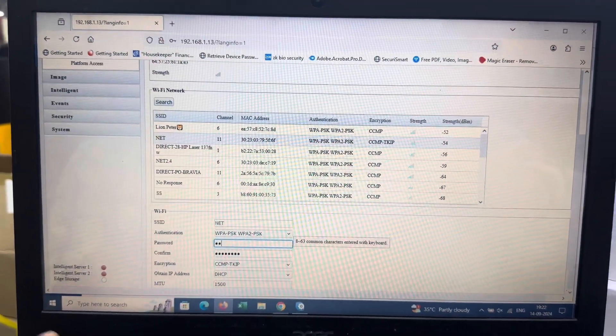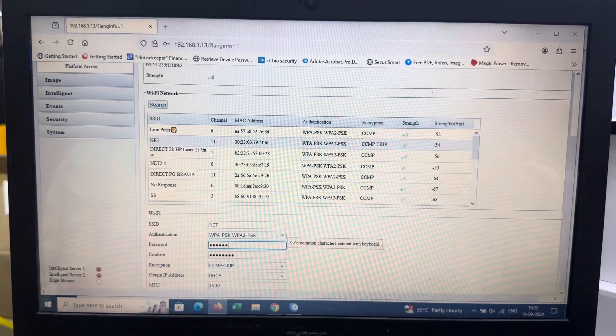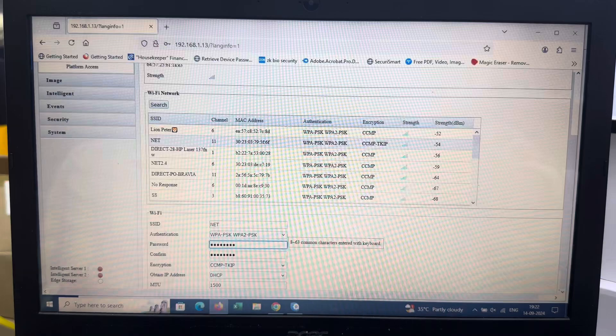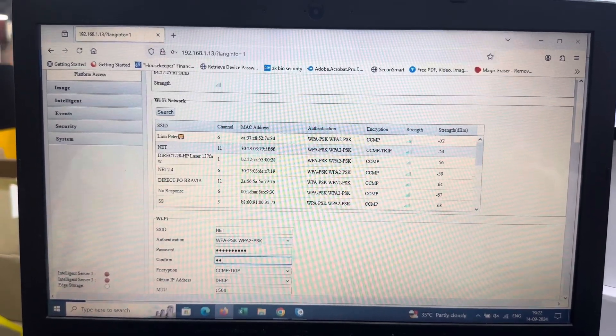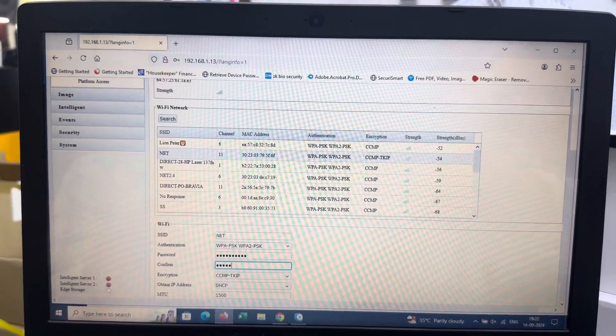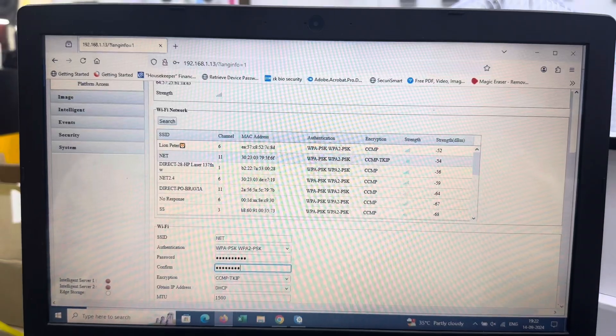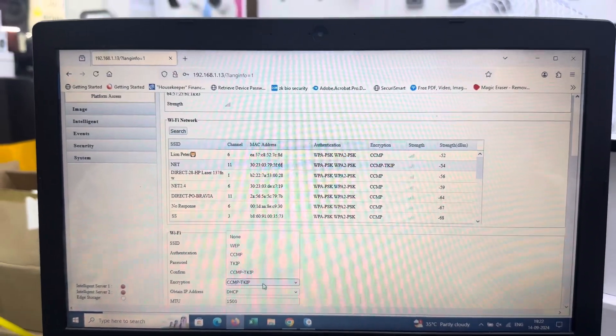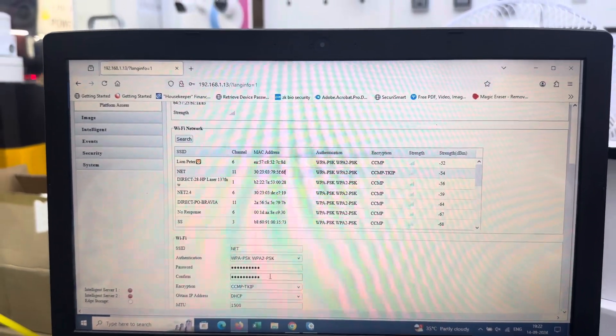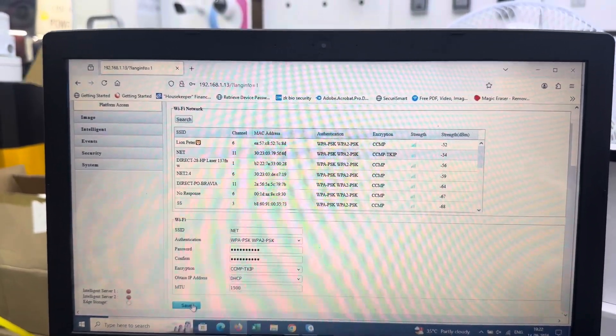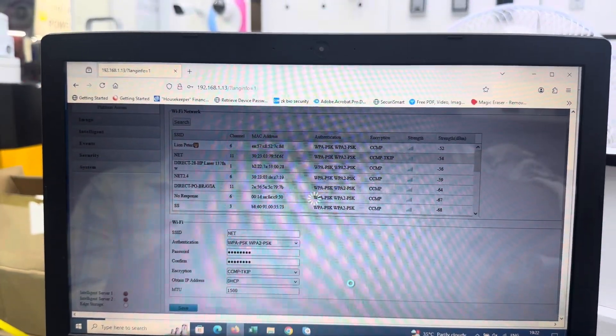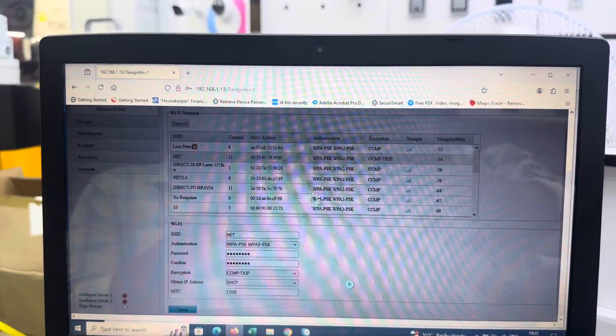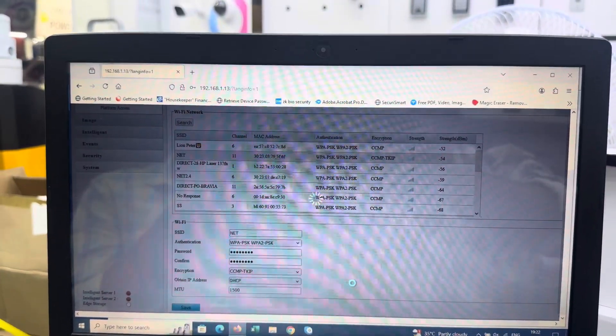Enter the password below, then confirm the password. Save the settings and it will load. Then it will connect.